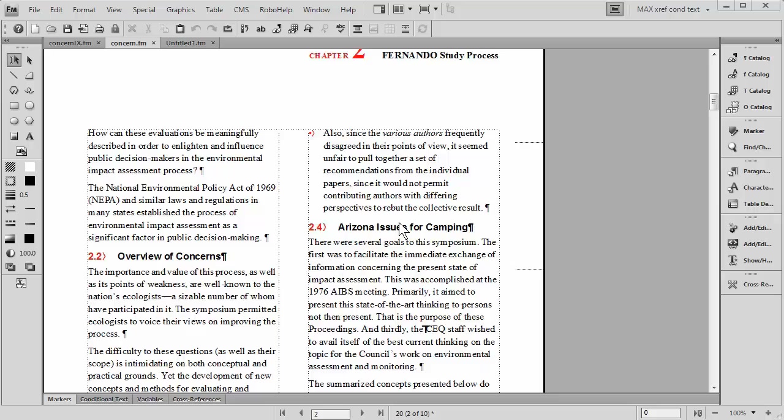Creating an index with FrameMaker 11 is quite simple. In many aspects, you actually have more control than you do over Microsoft Word, but we're going to show you how to do something powerful but simple.